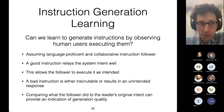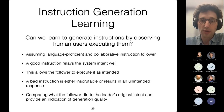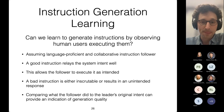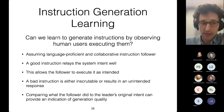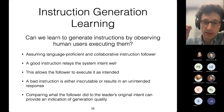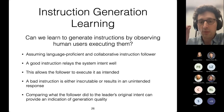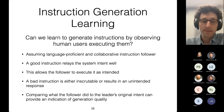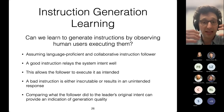The main question we are focused on is: can we learn to generate natural language instructions by observing human users executing instructions generated by a model? Can we use this kind of behavioral signal in response to model output as a learning signal to improve the model? If we assume a language-proficient and collaborative instruction follower, a good instruction would relay the system intent well, allowing the follower to execute as intended. A bad instruction is either inscrutable or results in an unintended response. We can compare what the follower did to the leader's original intent to provide an indication of the quality of the generation.